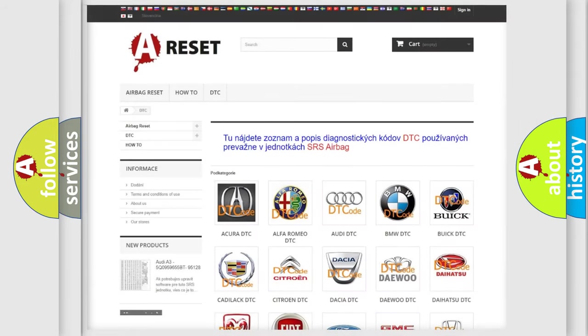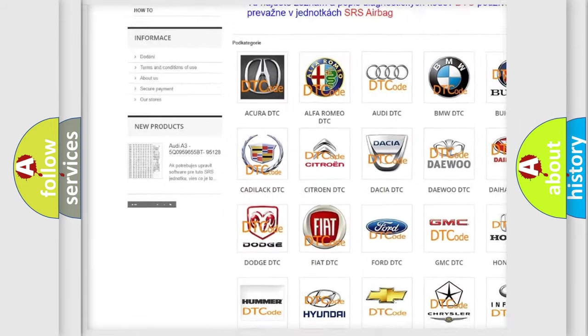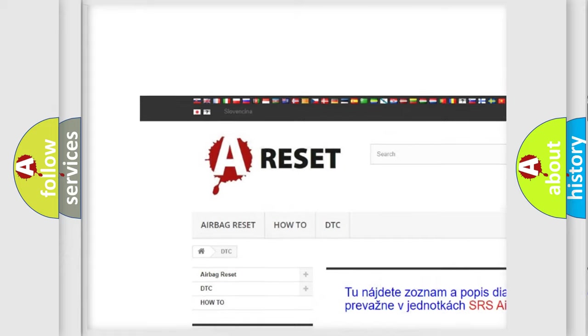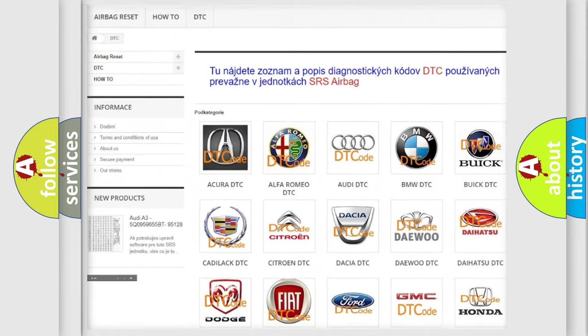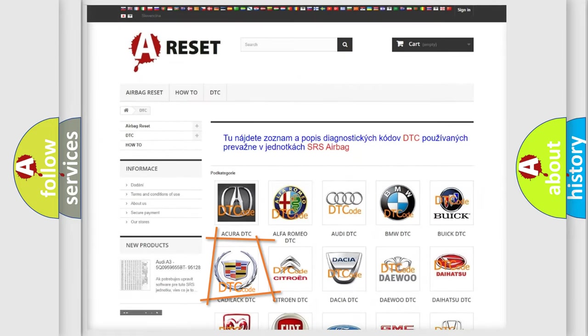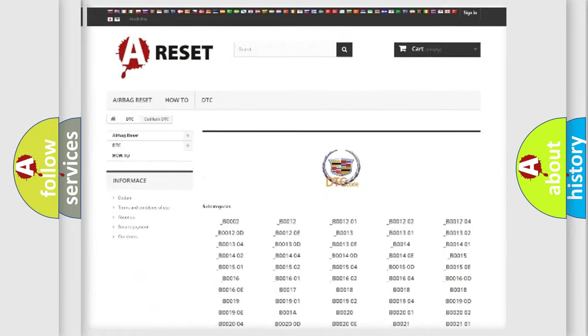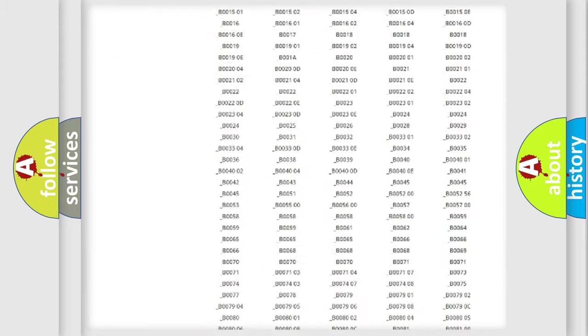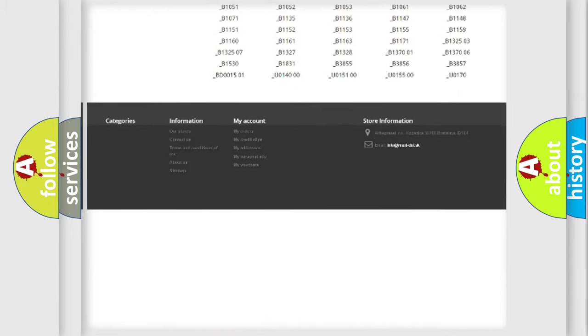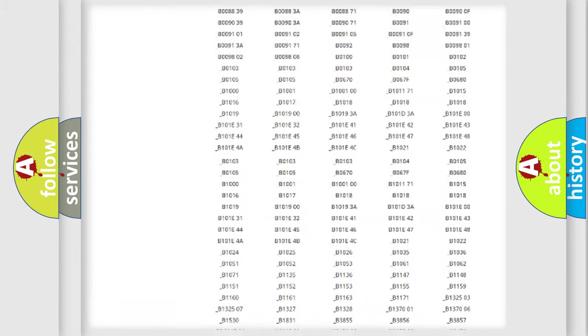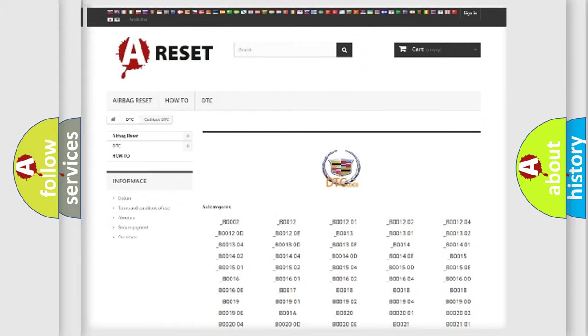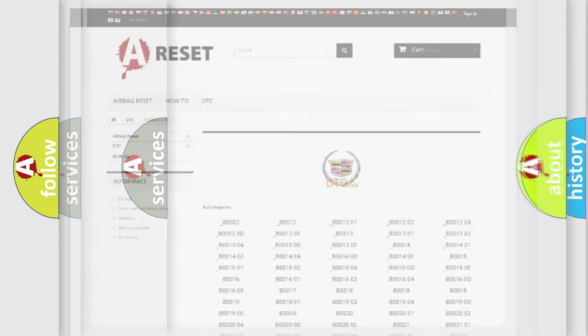Our website airbagreset.sk produces useful videos for you. You do not have to go through the OBD2 protocol anymore to know how to troubleshoot any car breakdown. You will find all the diagnostic codes that can be diagnosed in Cadillac vehicles, also many other useful things.